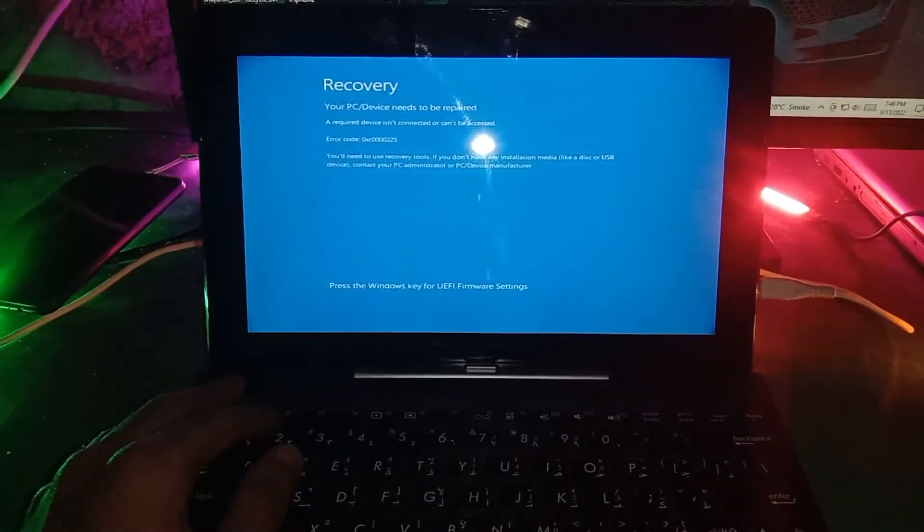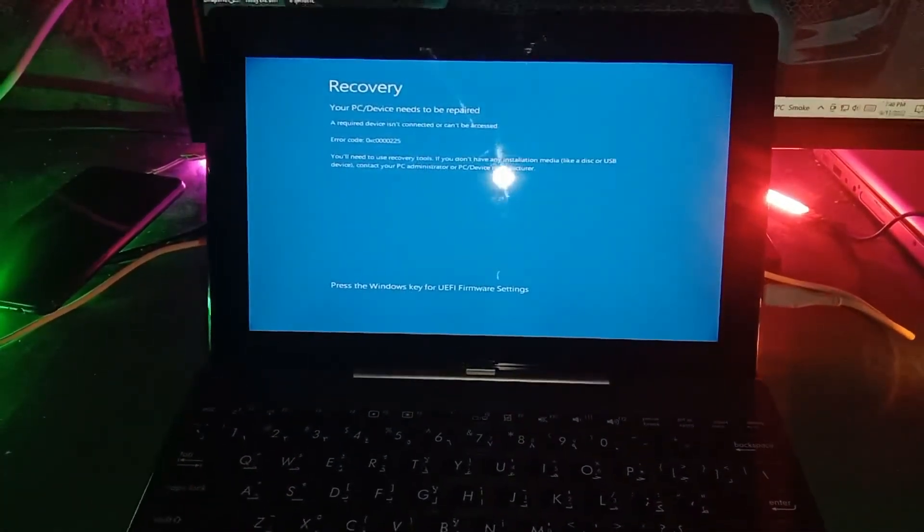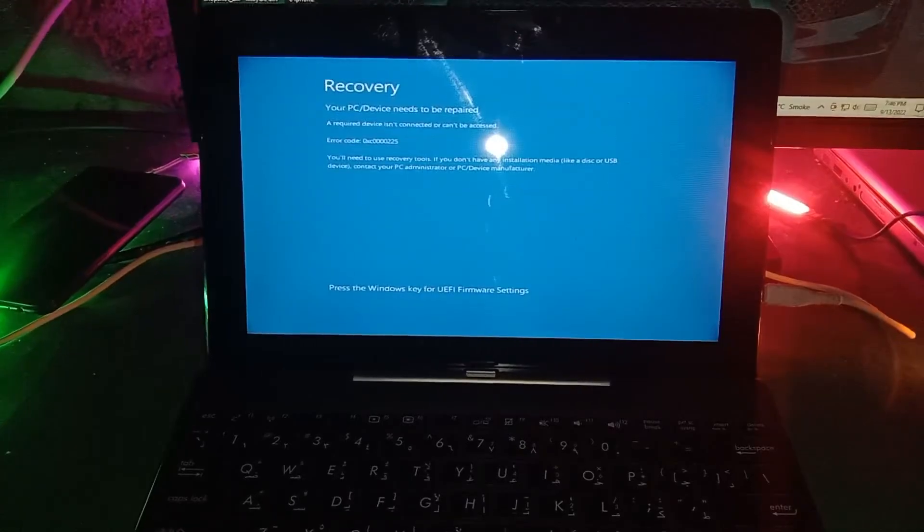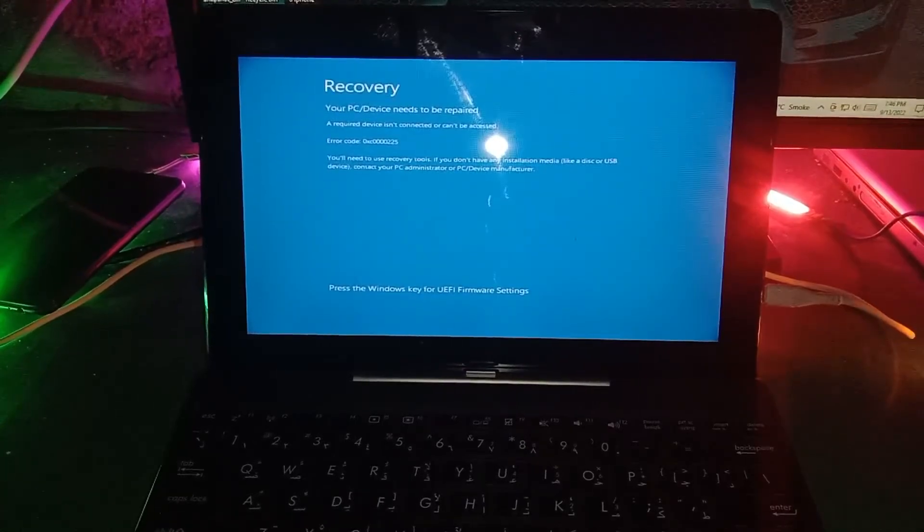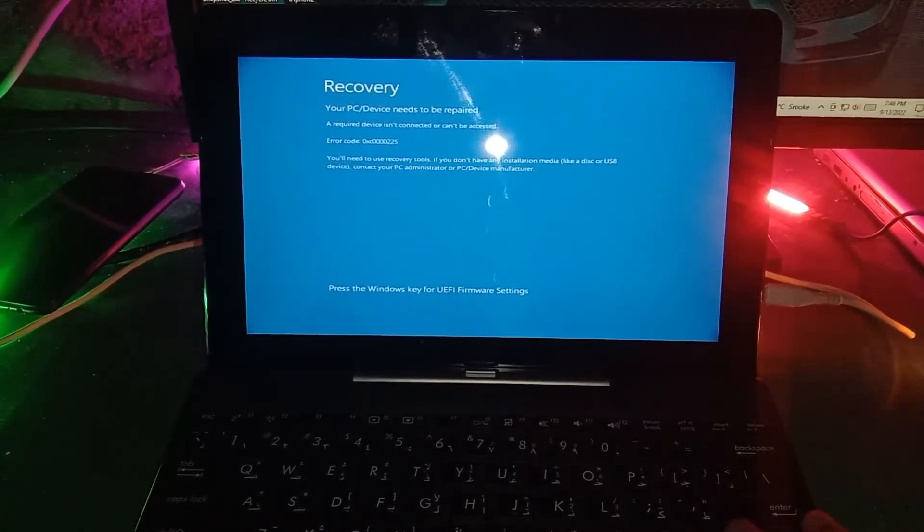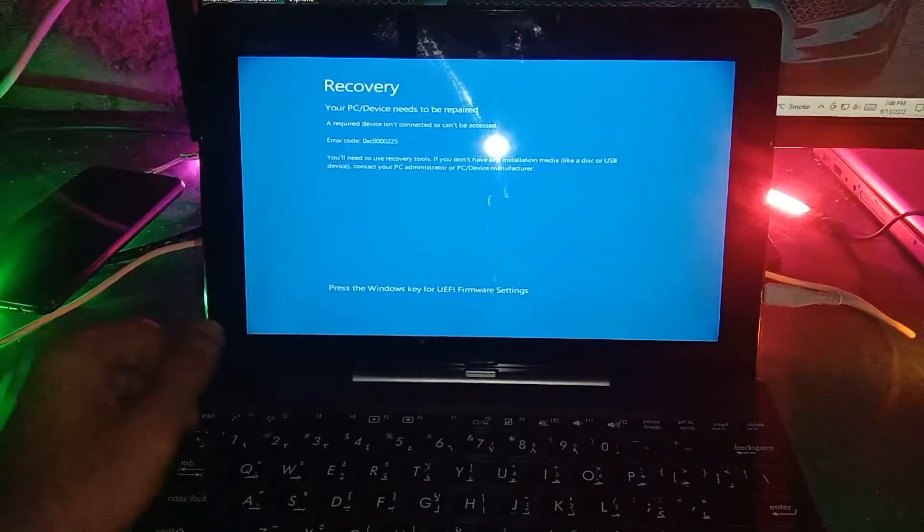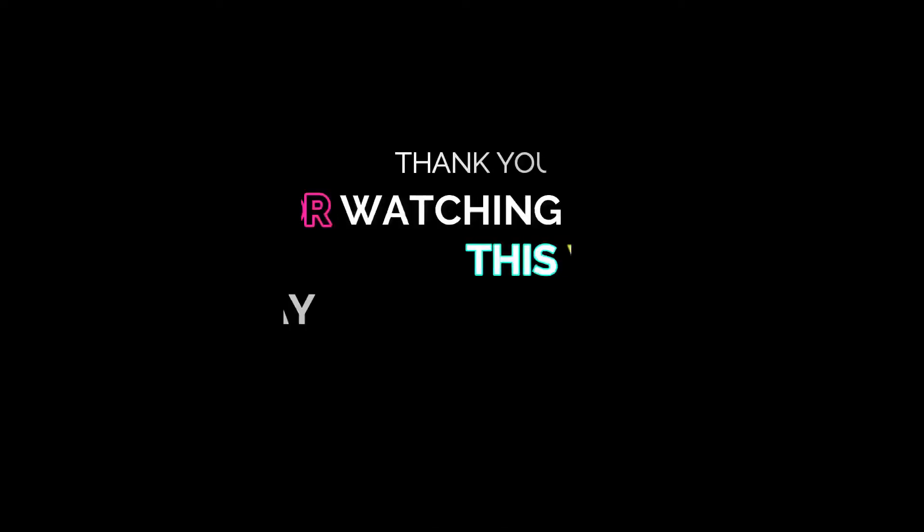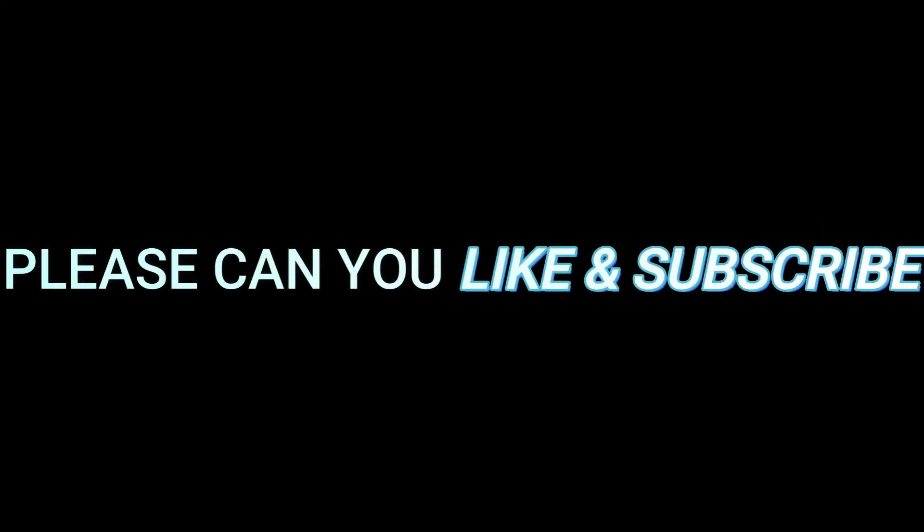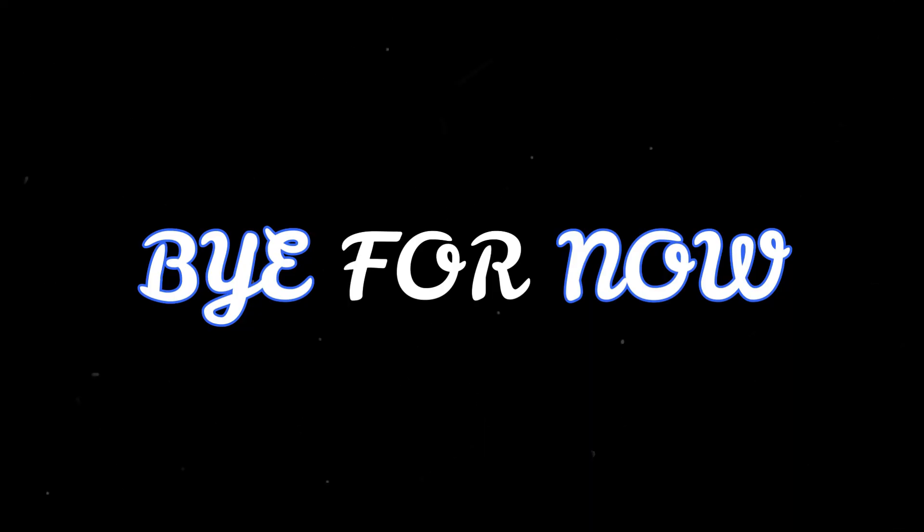So guys, that's all in this video. Make sure to subscribe the channel. Thank you for watching this video tutorial. If this video helped you, please like and subscribe. There's still more content to come. Bye for now.